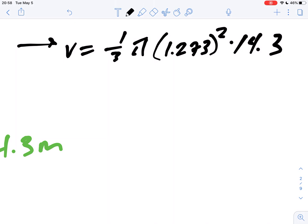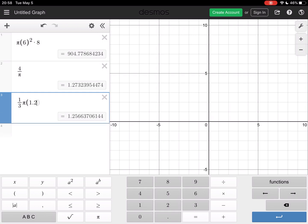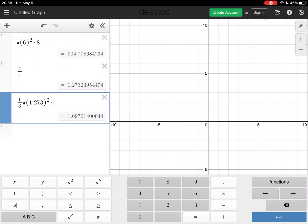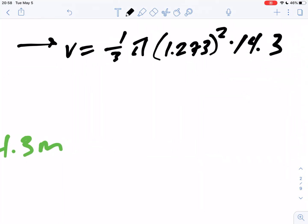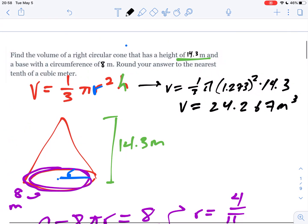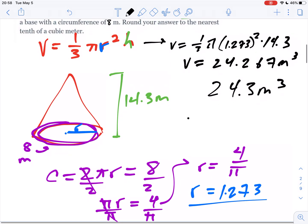Let's see how my short-term memory works in remembering all these numbers to type it in: one-third pi, radius 1.273, squared, times the height, which was 14.3, and we get 24.267. So this simplifies to 24.267. We have square meters times meters, so this totals out into, as volume always is, cubic meters. Rounded to the nearest tenth, we get 24.3 cubic meters. Easy as pie.